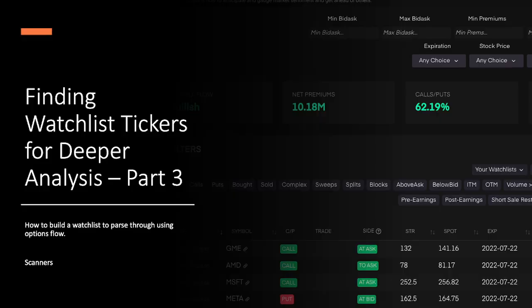Hi everyone, welcome back to my channel. Today I want to continue my four-part series on how to use Tradetics to find notable tickers using their vast amount of Discord and website tools to begin putting together a watch list that you can filter down and execute on the following morning.